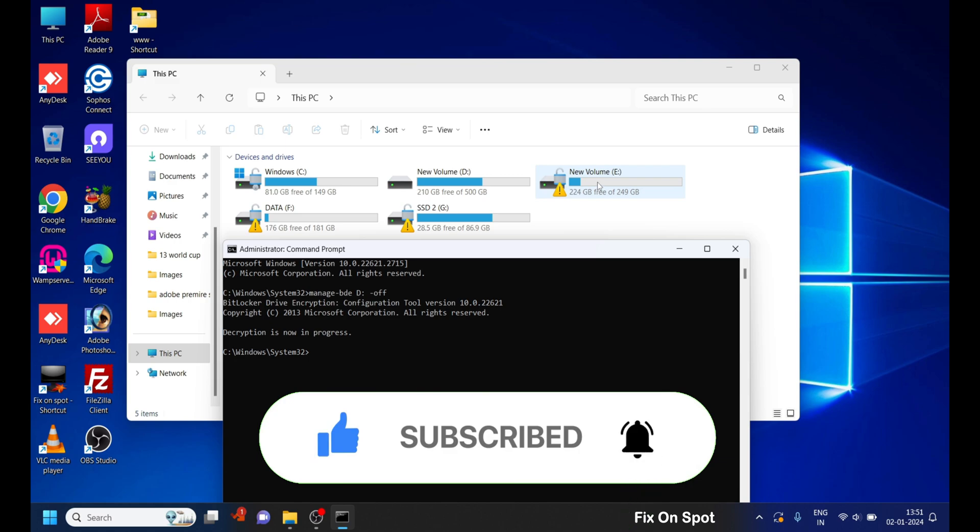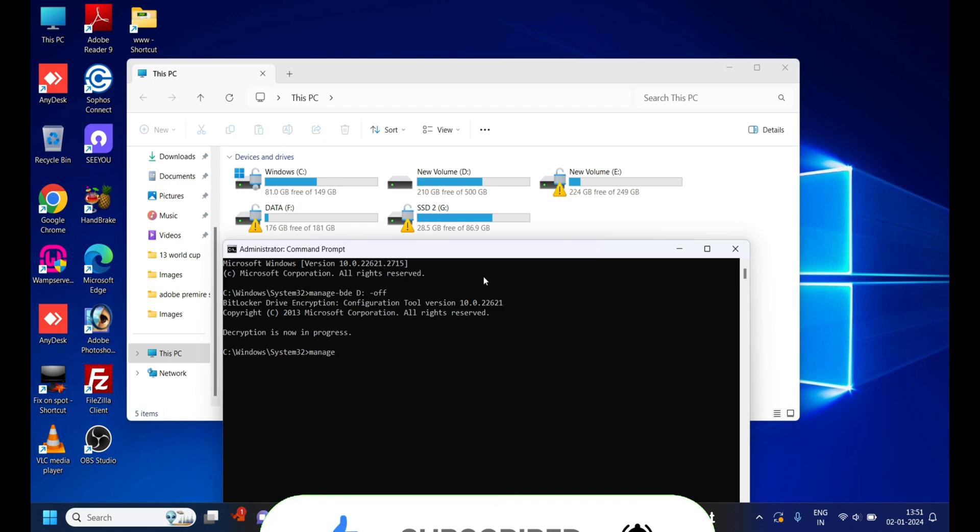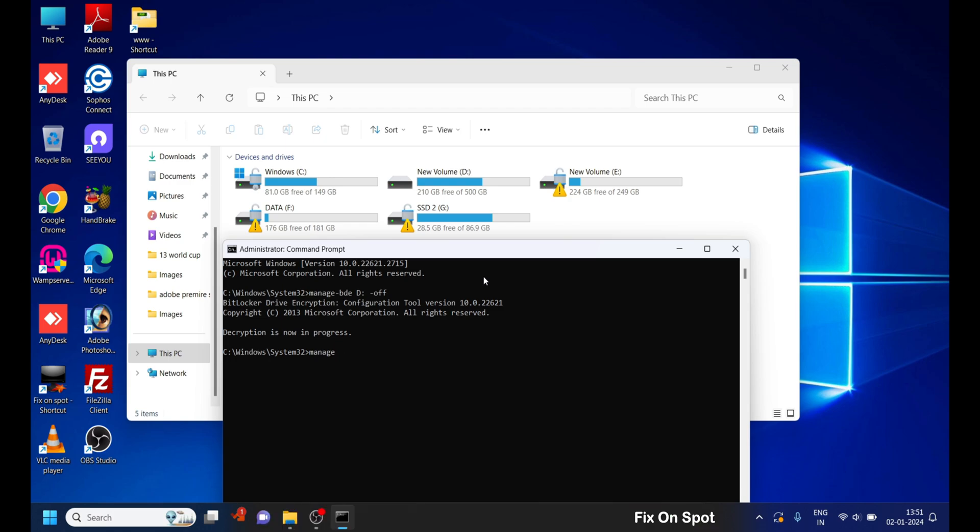Now, let me break this down for you. Manage-bde is the command used to handle BitLocker drive encryption. D: here stands for the specific drive you're targeting. And -off is the parameter that turns off BitLocker protection on that drive.